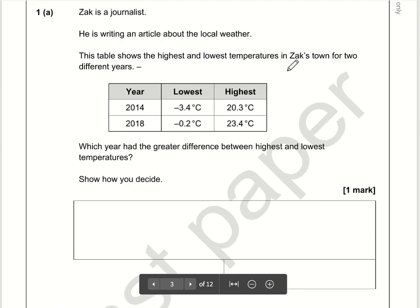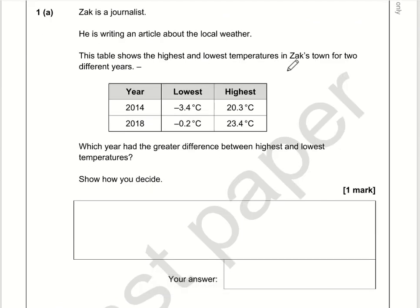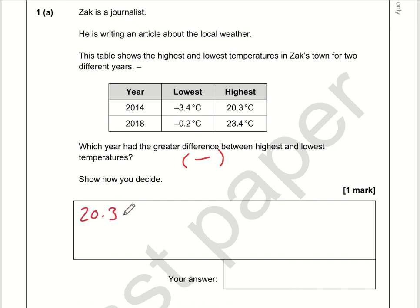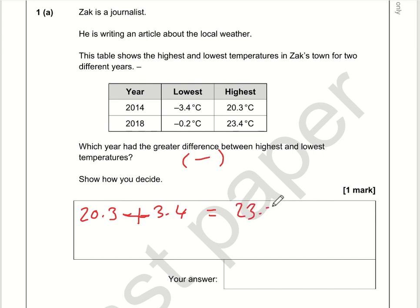Which year had the greater difference between highest and lowest values? Difference means subtraction. What I'm going to do is subtract the lowest from the highest, and this is where people will probably go wrong. It's 20.3 take away minus 3.4, and a minus followed immediately by a minus becomes a plus. So 20.3 plus 3.4 is 23.3 plus 0.4, which is 23.7.